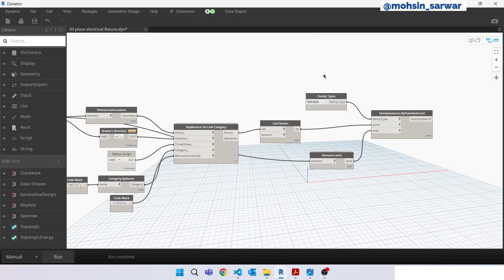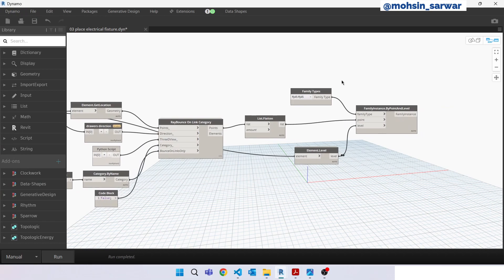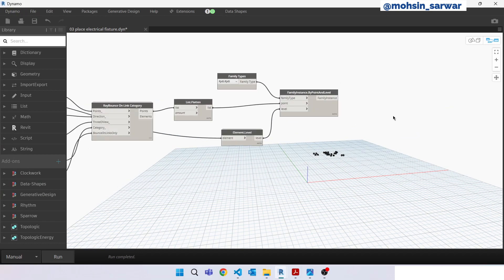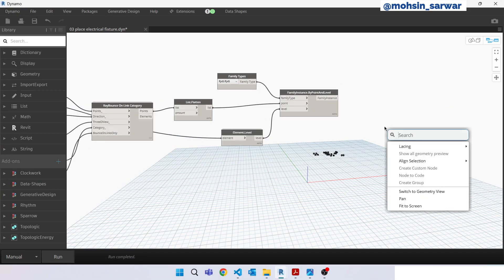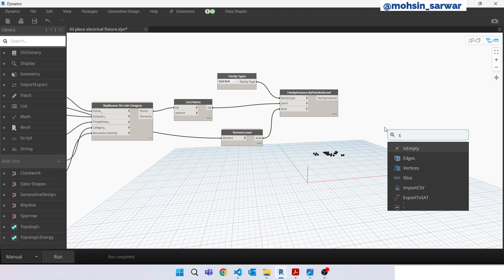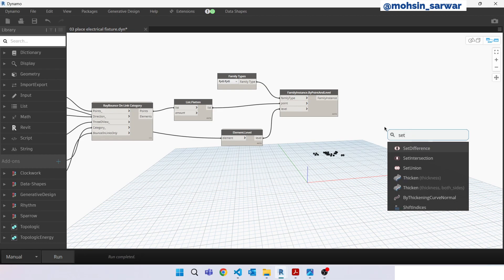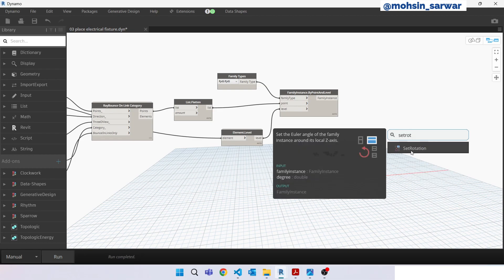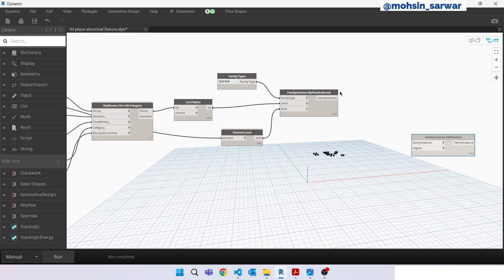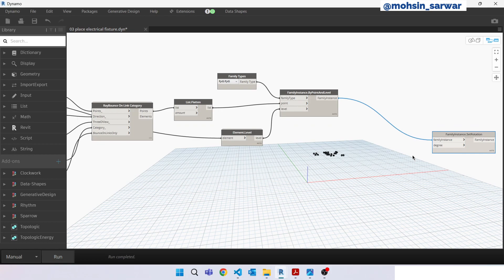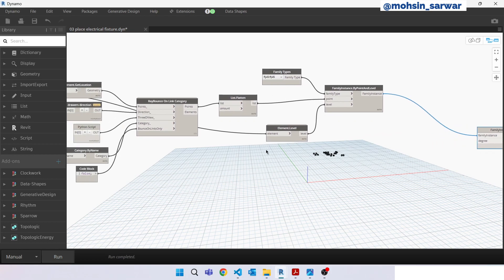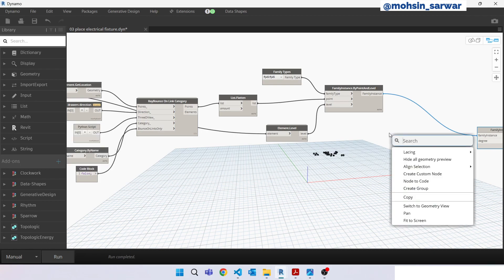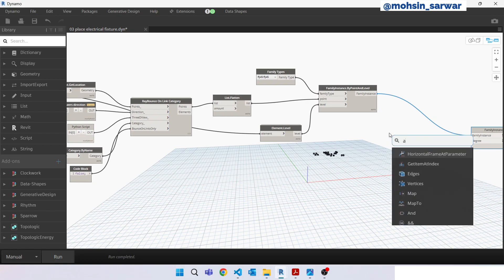So go back to Dynamo, look for set rotation. Connect here. Now we need to find how much we need to rotate this assembly. So again we can use drawers direction to find the value. Look for angle, vector about angle about axis.